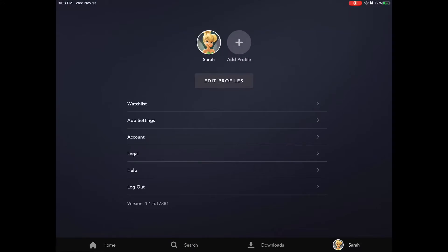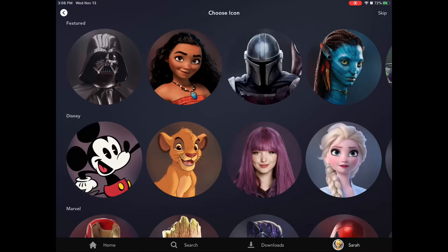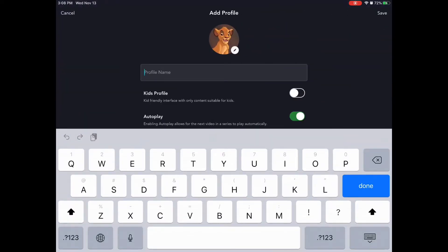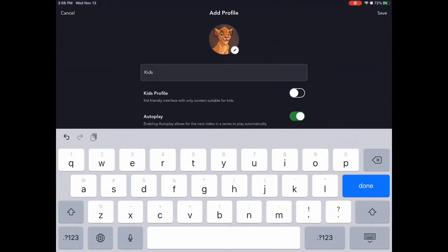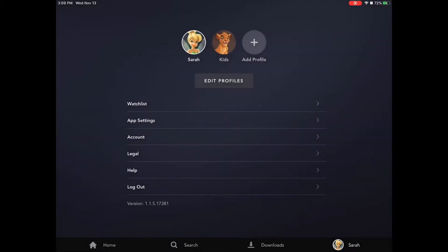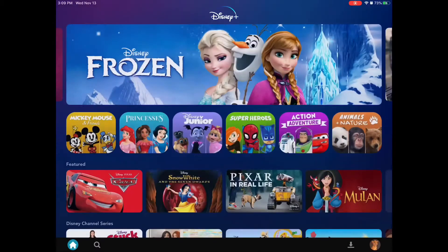Basically we're in the profile page. We're going to hit Add Profile, pick an icon, and name it — we're going to name it 'Kids' for this sake. We're going to make sure that it is set up as a kid's profile and we're going to turn on autoplay, even though it doesn't really matter. Then we're going to hit Save and enter the kid's profile.